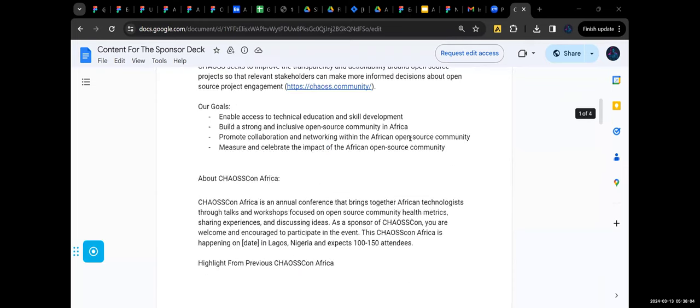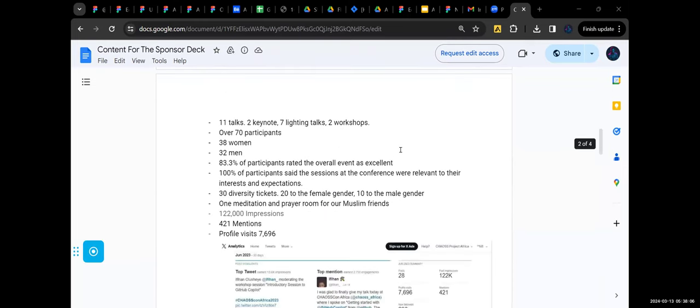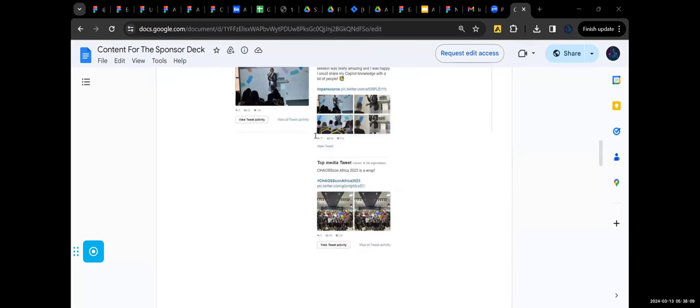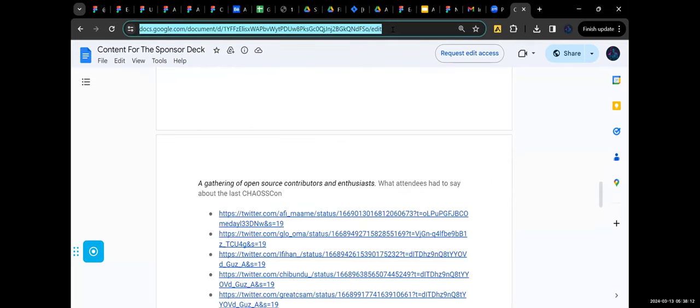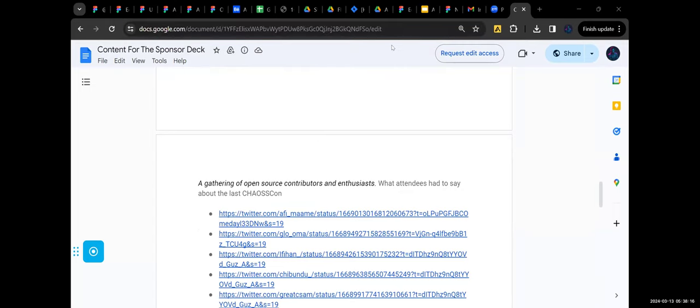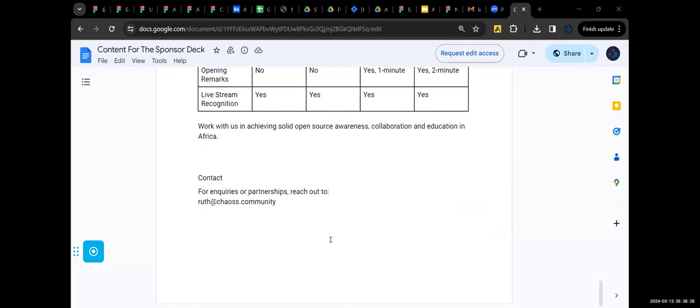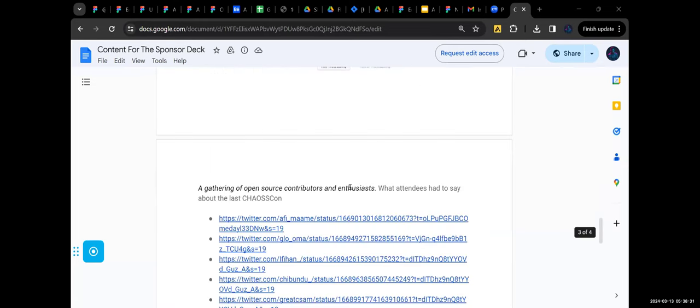Okay, so I think these are just pretty much some of the statistics from last year's event. I don't know if these documents, let me see if I can share it with you. For this, I think I'll create a separate Figma space for this so we can collaborate on this too if you don't mind.